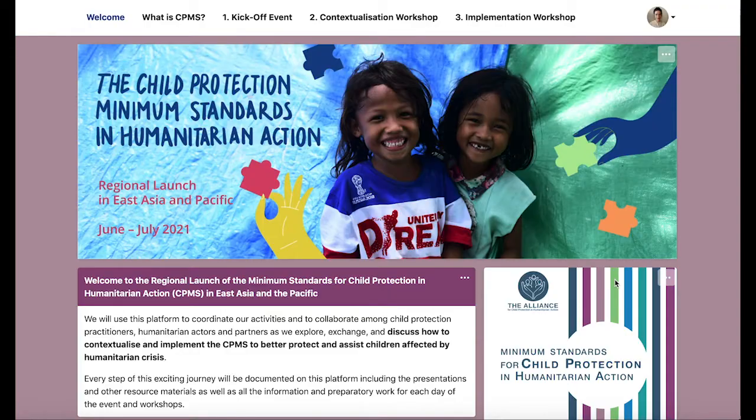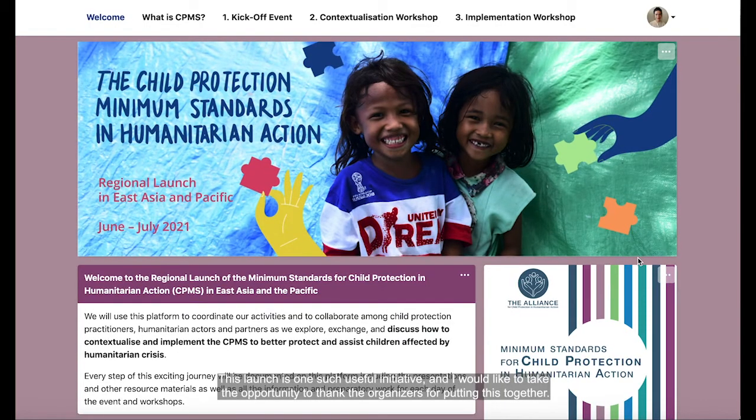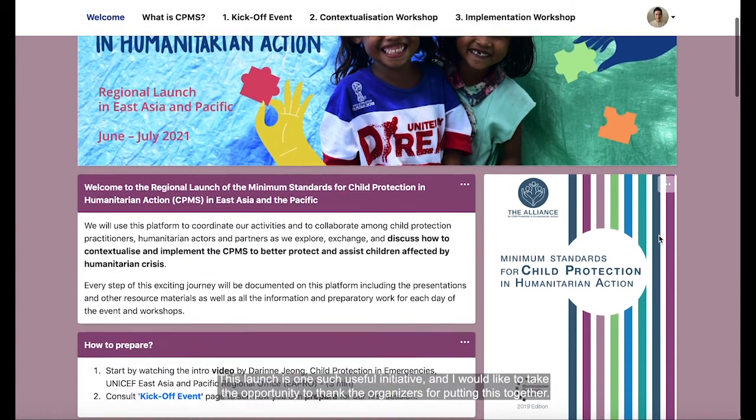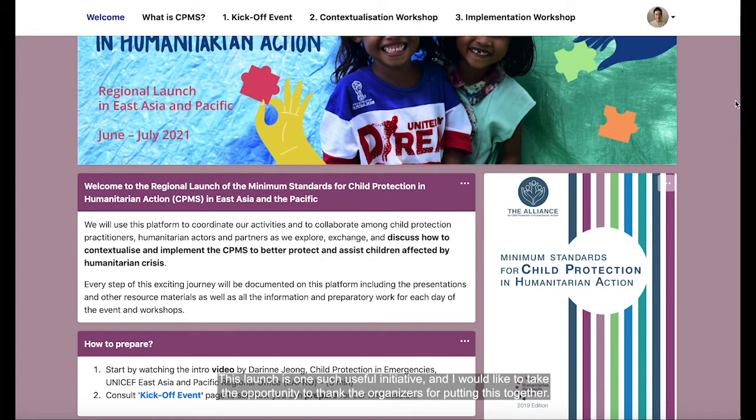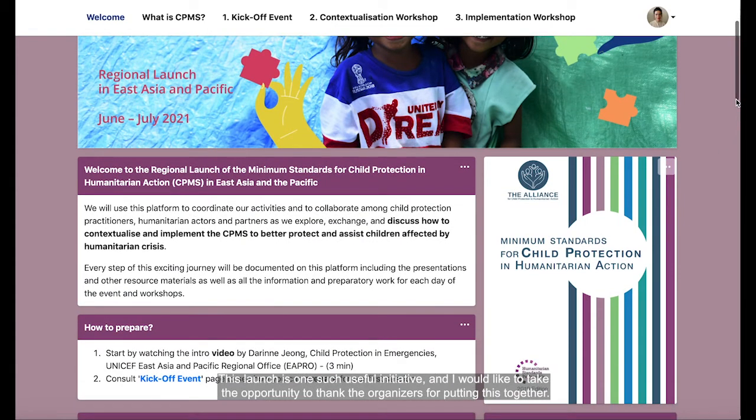Given its importance, it is critical that we continue to distribute and promote the child protection minimum standards among governments and among international and national NGOs. This launch is one such useful initiative, and I would like to take the opportunity to thank the organisers for putting this together.